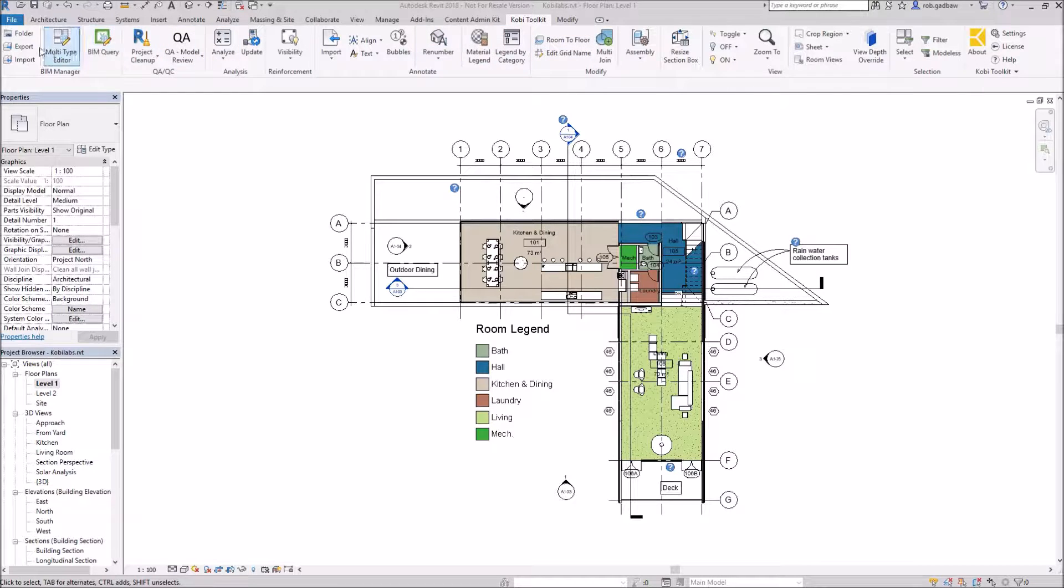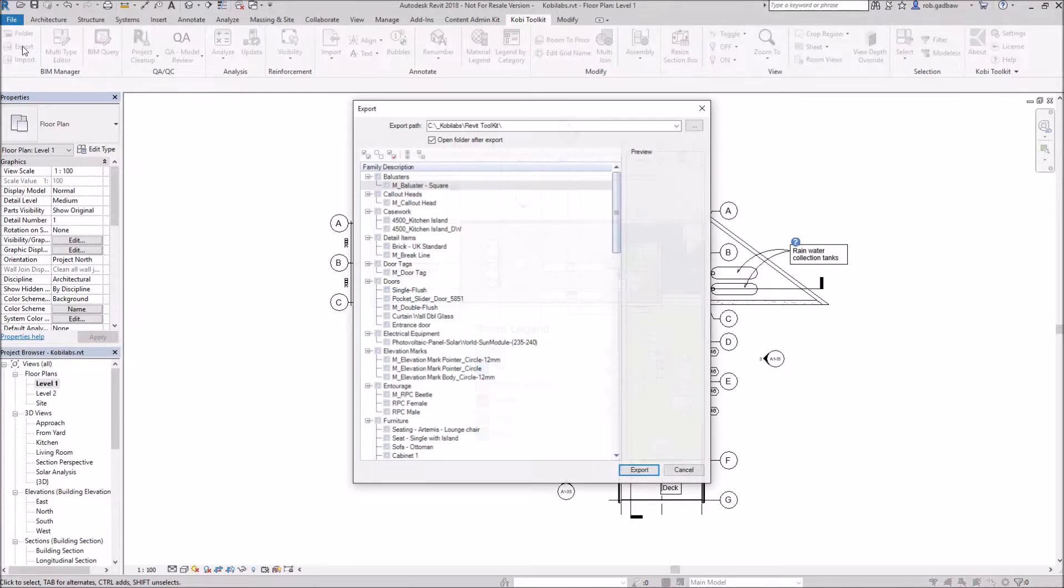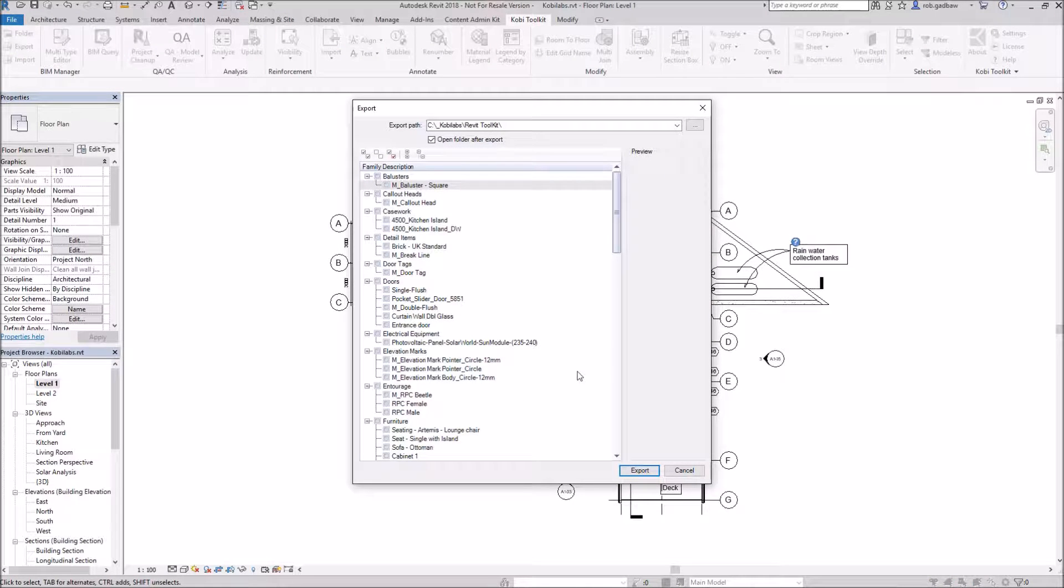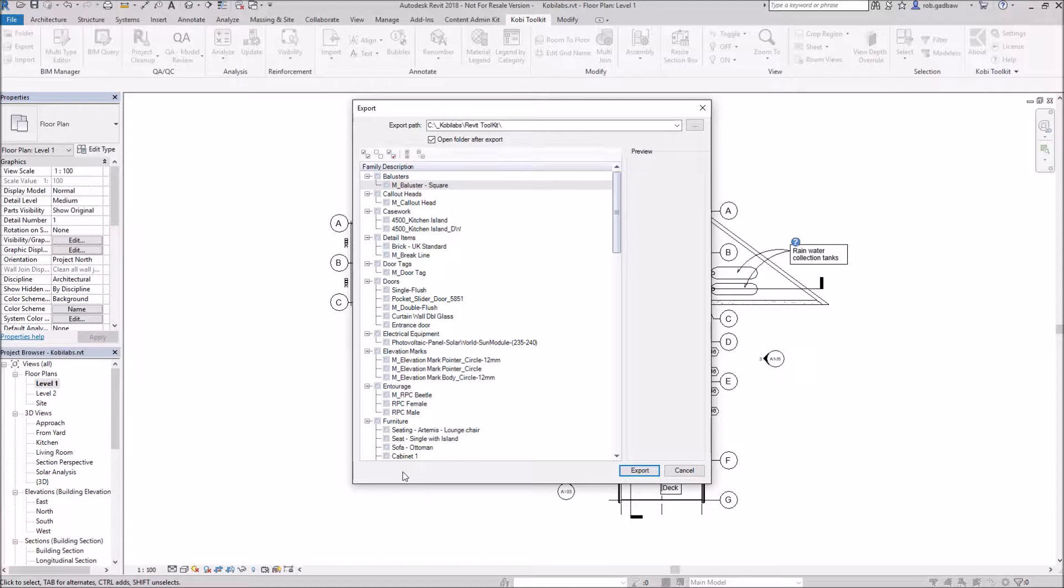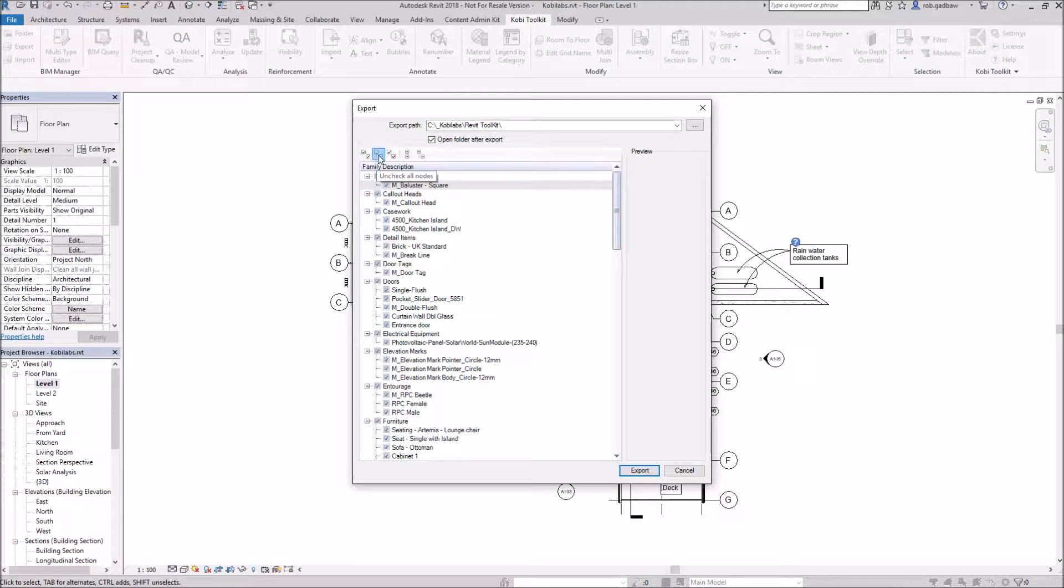Come over here to the export. I'm going to select export and the export dialog box comes up. Inside here it shows me all the different families that I have in my model currently. Other things that we can do in here is I can quickly check everything, I can uncheck everything.